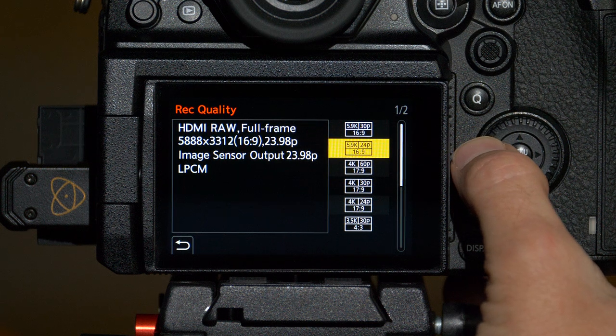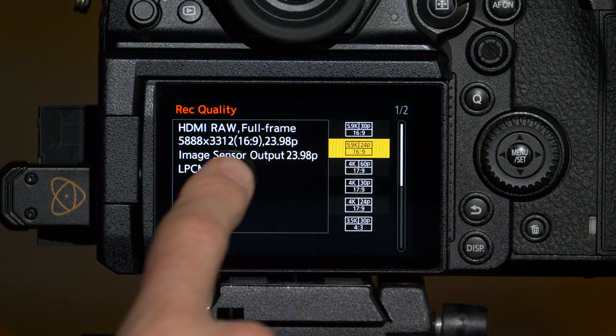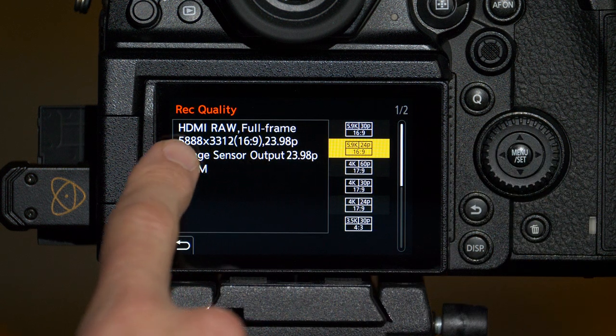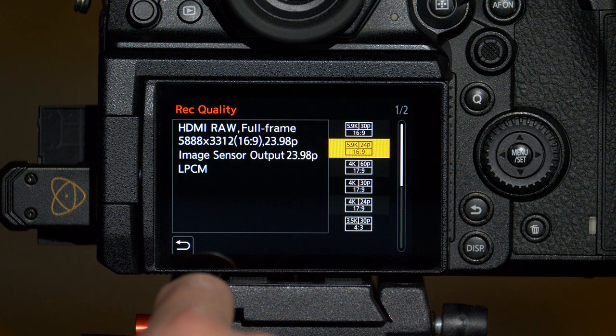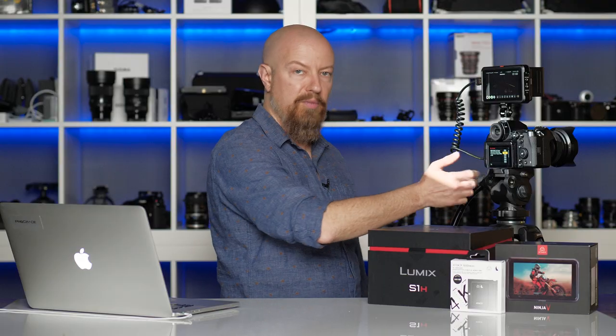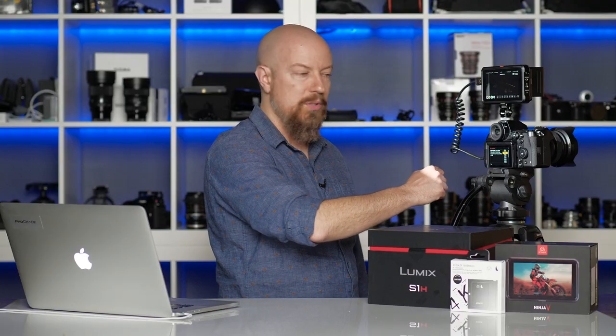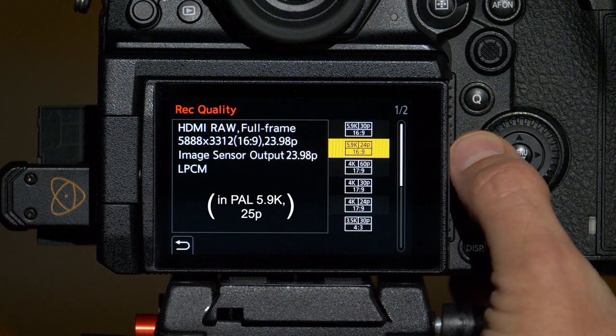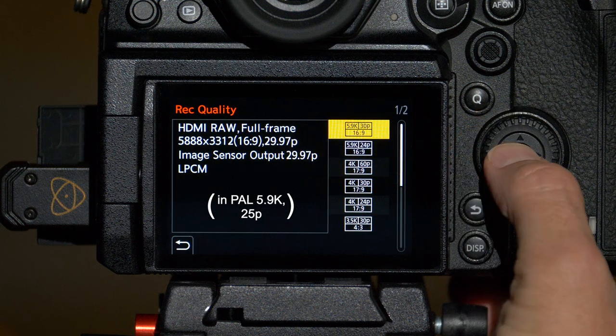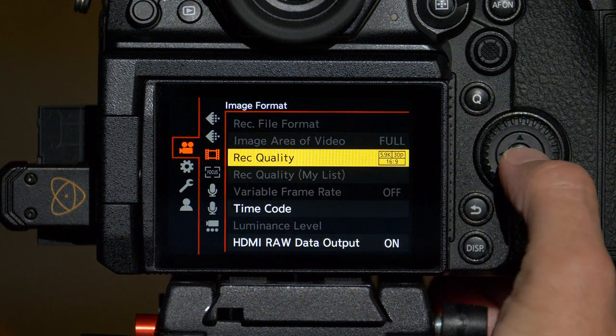Finally, you get up into the full frame options. Full frame in 16 by 9 at 5888 by 3312, that's the 5.9K resolution, at 23.98 or at 29.97.